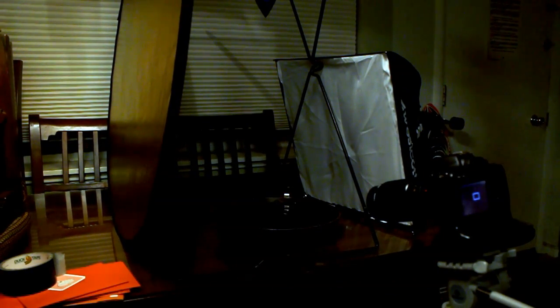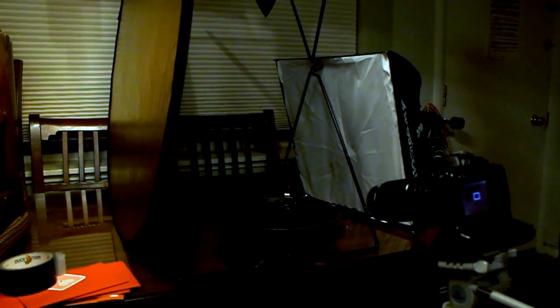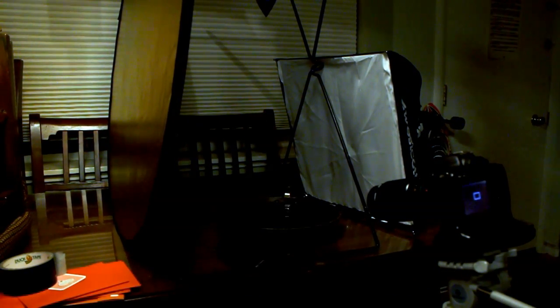So basically, I've got the flash set up to about an eighth power. I'll show you how to set up flash in another tutorial.